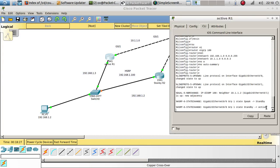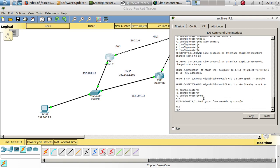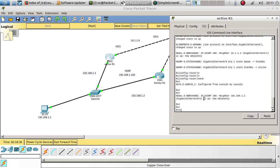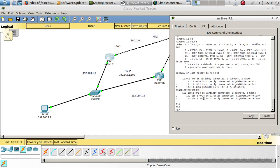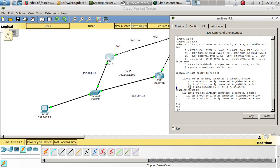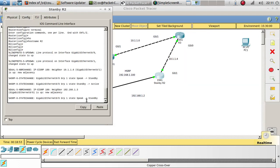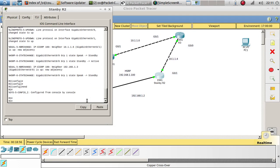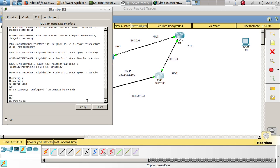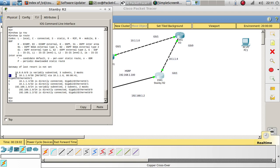We have a neighbor relationship here and also one over here. We can verify this by doing show ip route. We should have an EIGRP route to 10.1.1.4 — and on the other side we have an EIGRP route to 10.1.1.0. Show ip route confirms 10.1.1.0 and 10.1.1.6 are reachable.